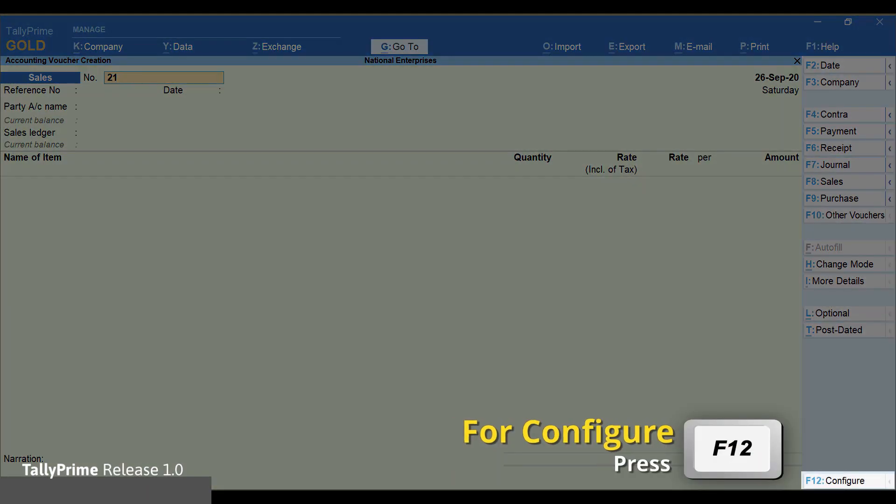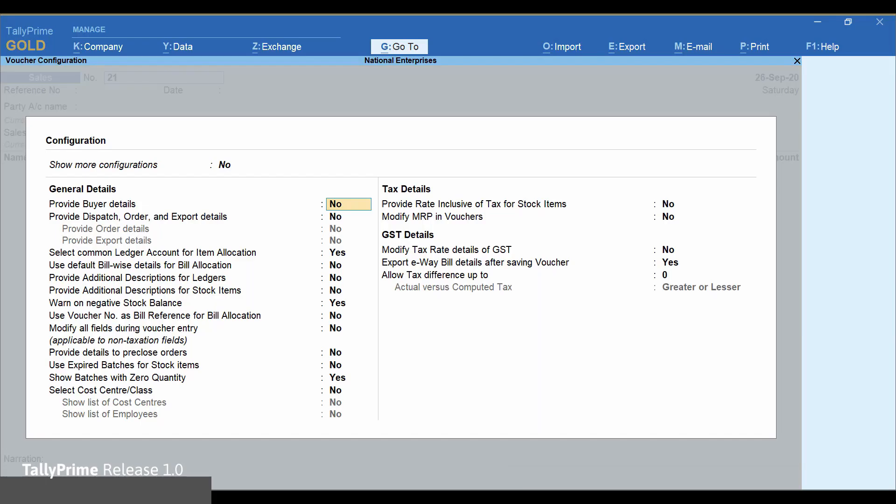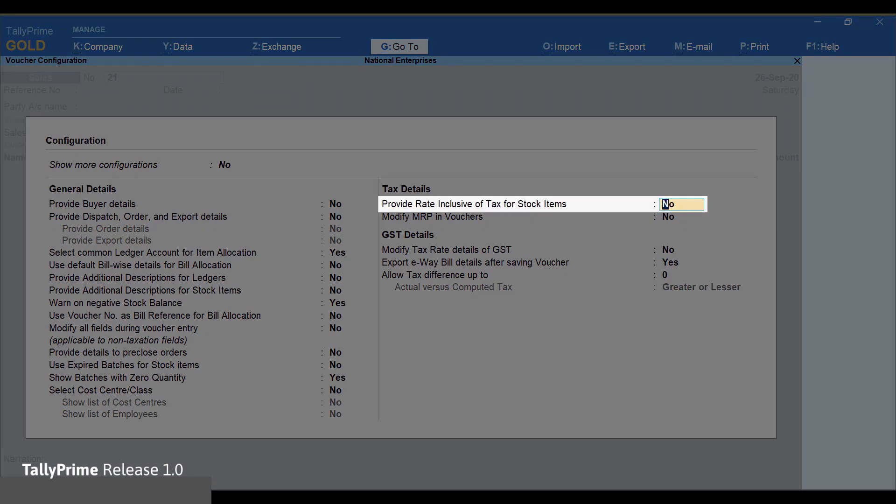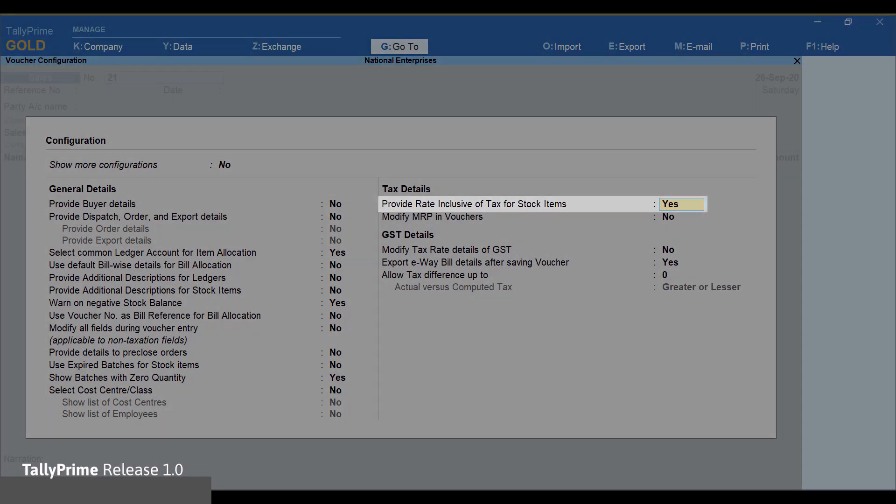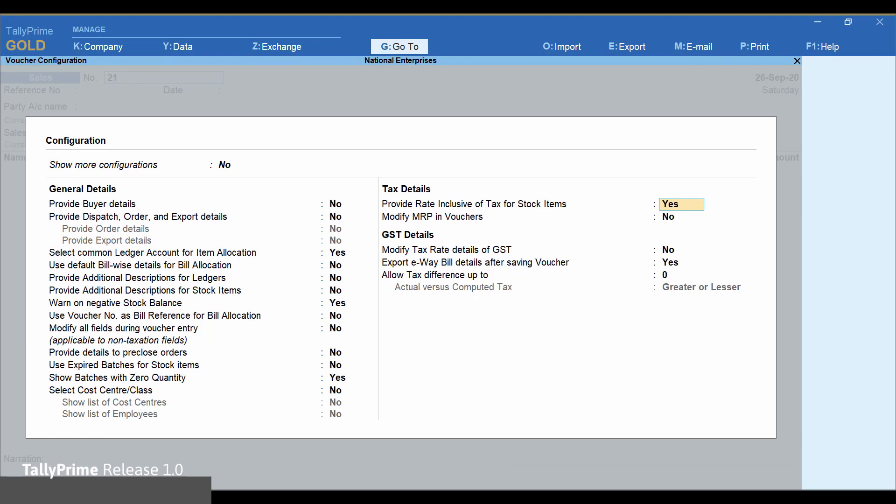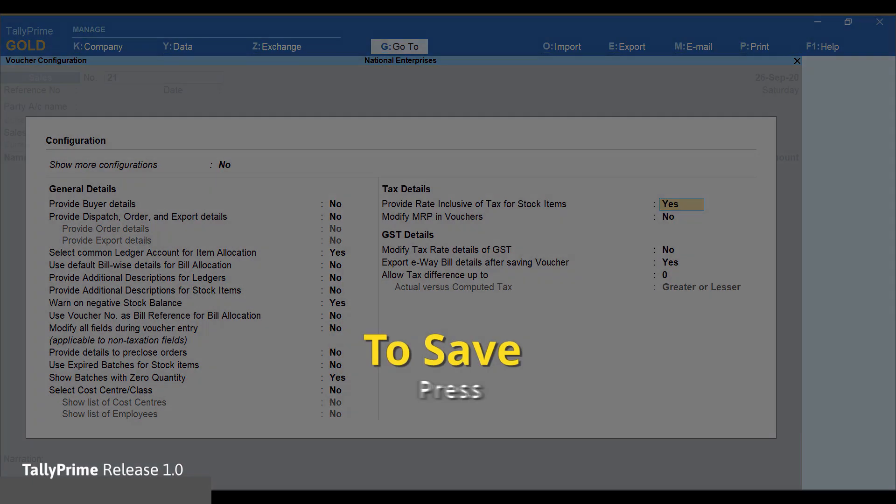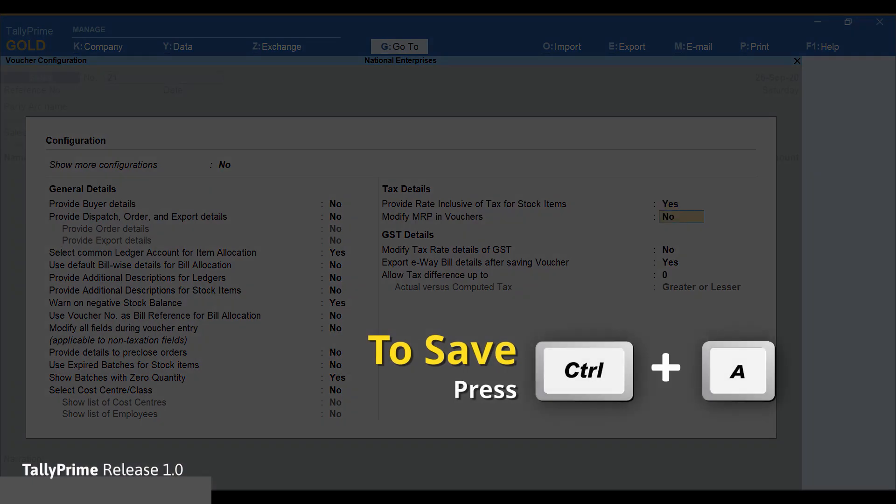Press F12. Set provide rate inclusive of tax for stock items to yes. Press Ctrl+A to save.